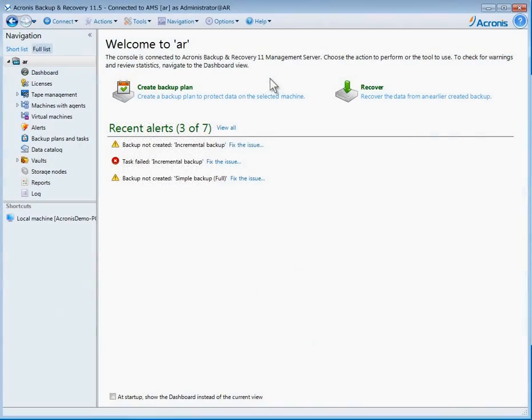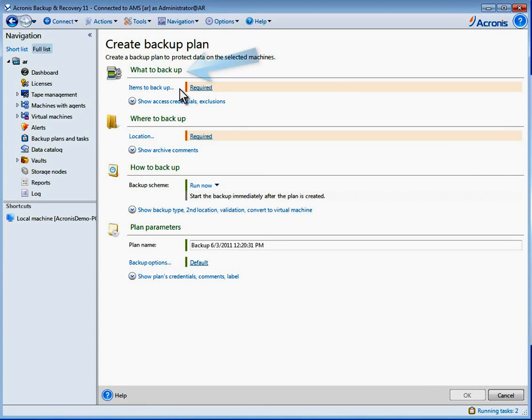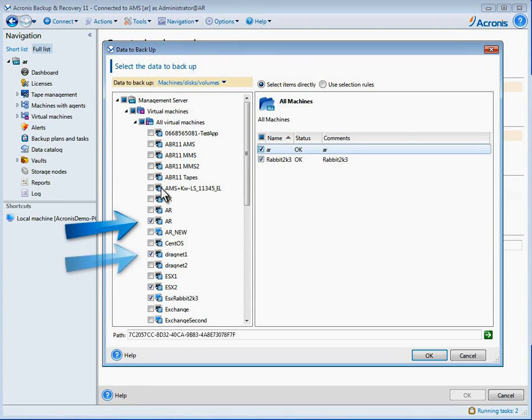Creating an image-based backup plan can be done in four easy steps. Step one, identify what to backup. I will backup virtual and physical machines. Choose the machines to backup.